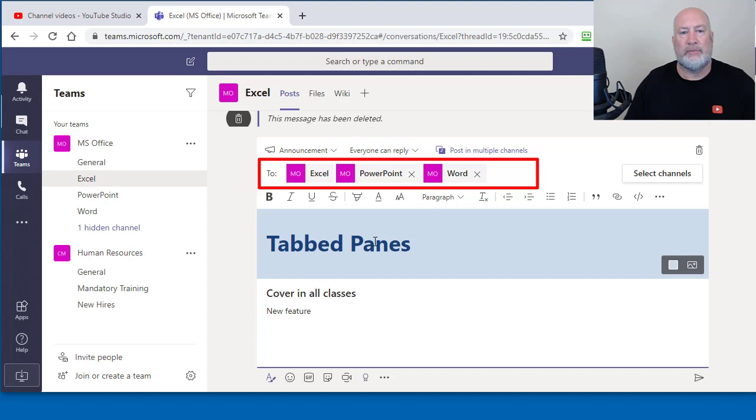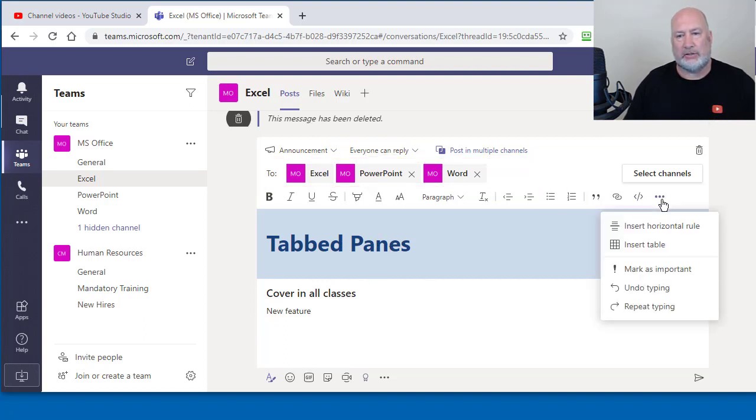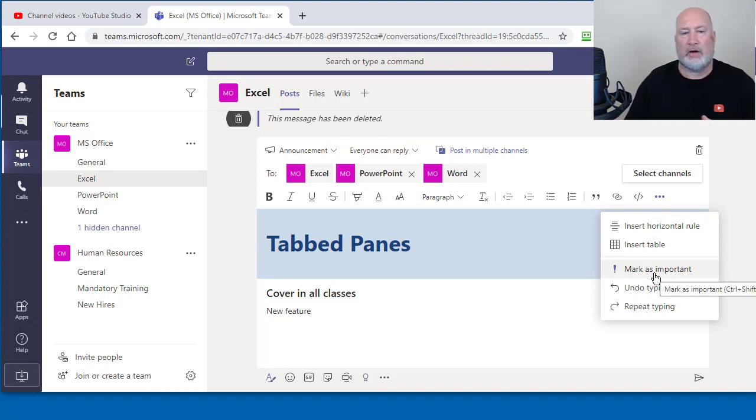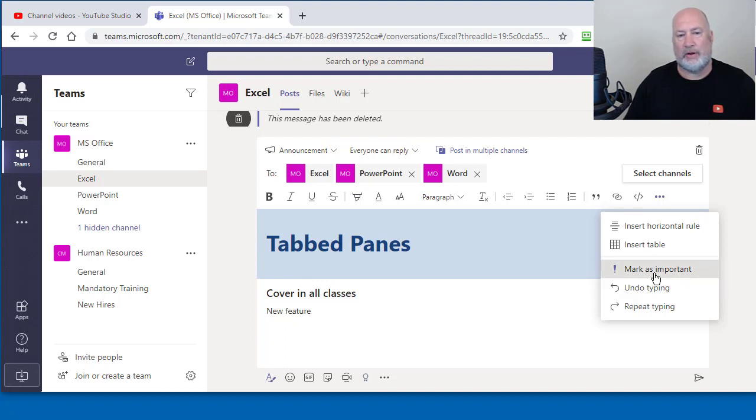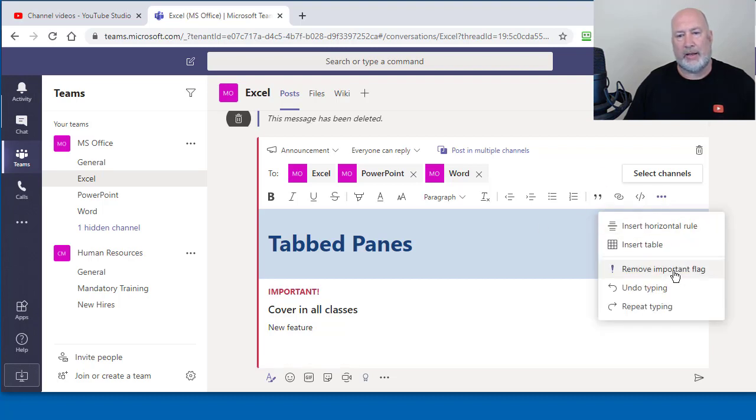If I wanted to, I could also make this announcement mark as important. If you notice, it says cover in all classes for my subheading. If I hit mark as important, it'll show up right above there, right there. I'm going to just turn that back off.